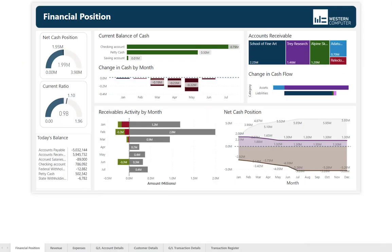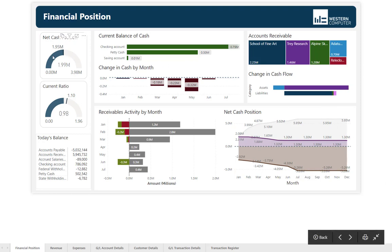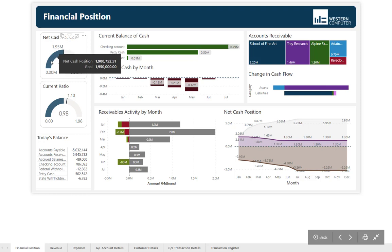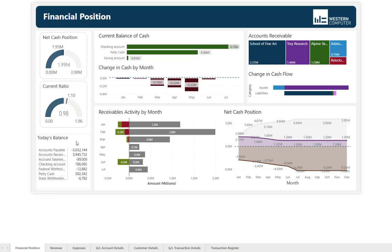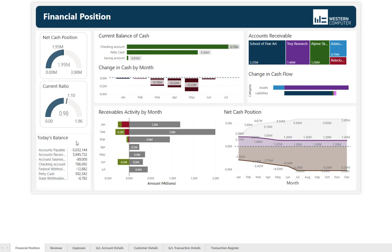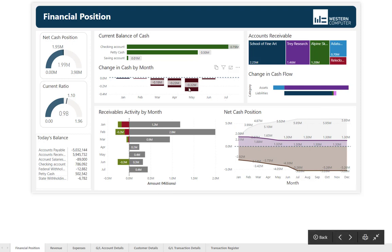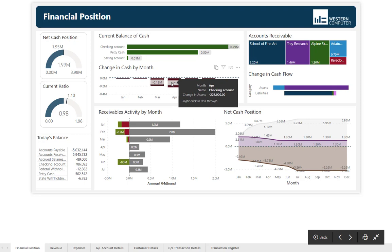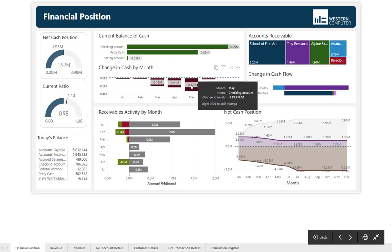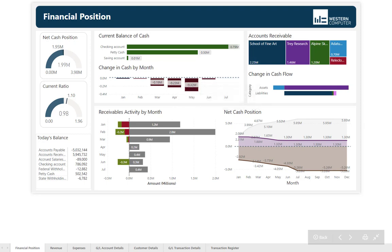Let's start with the financial position, which tells us if the demonstration company has enough liquid assets to continue operation. Corporate KPIs are upper left, and net cash position is defined in this dashboard as cash plus accounts receivable minus current liabilities like accounts payable, payroll, and sales taxes. We've set up the dashboard so that it's easy to see the impact on cash and our cash position by month, and we can see that there's been pressure over the past few months.